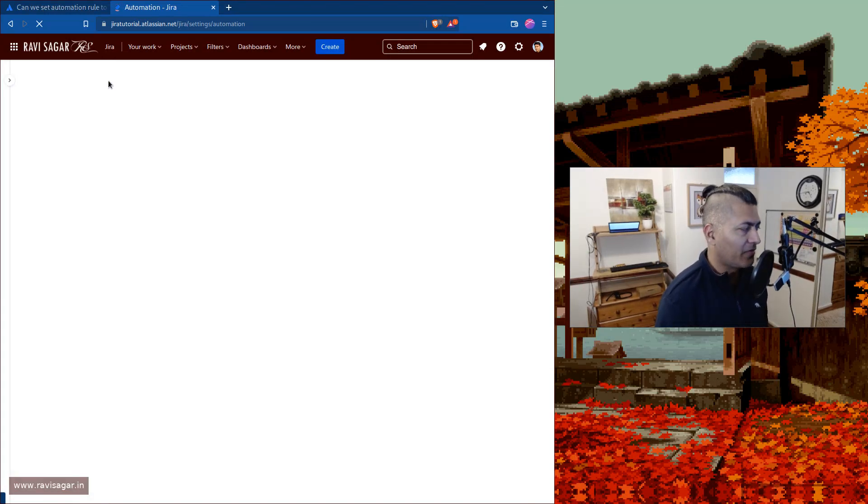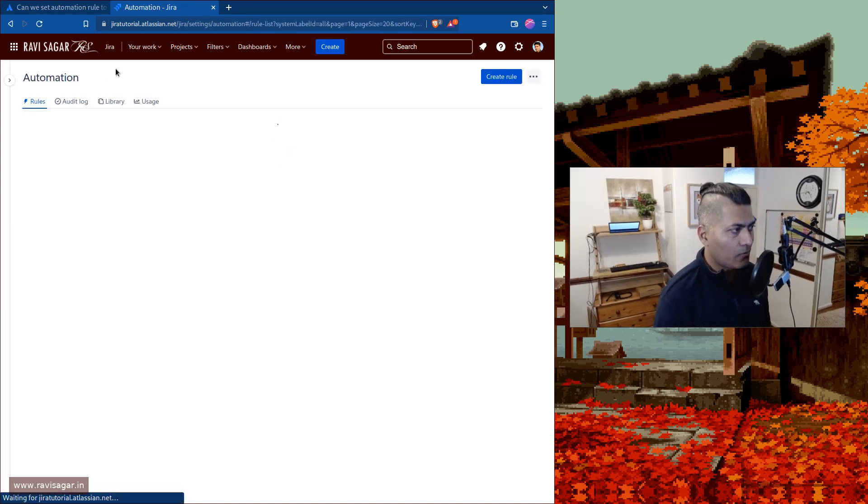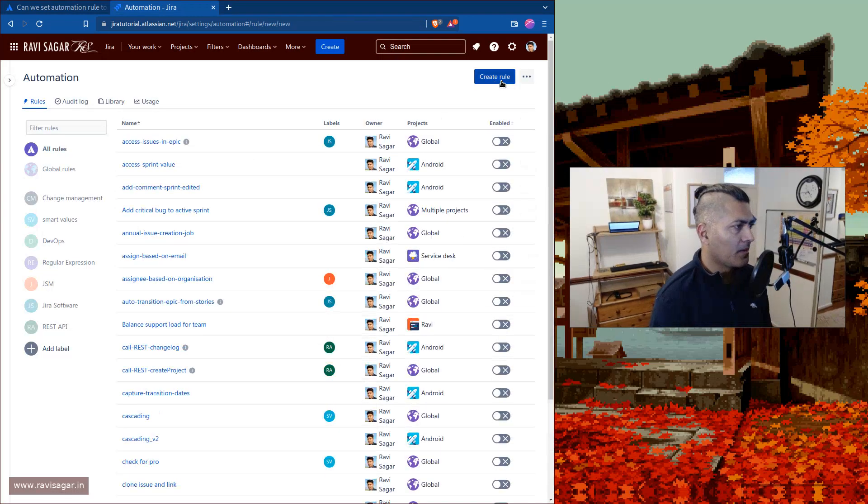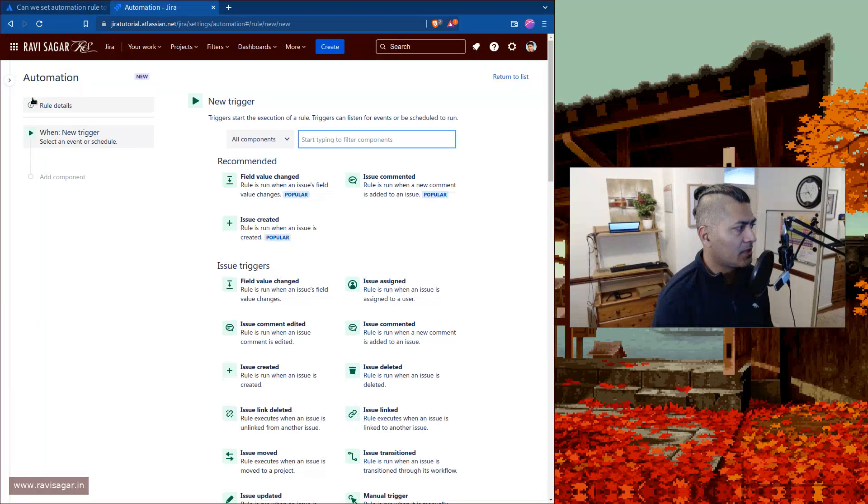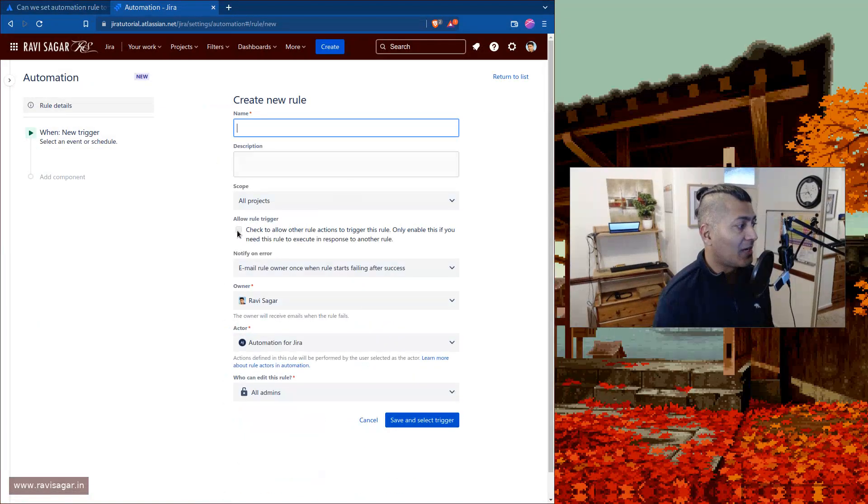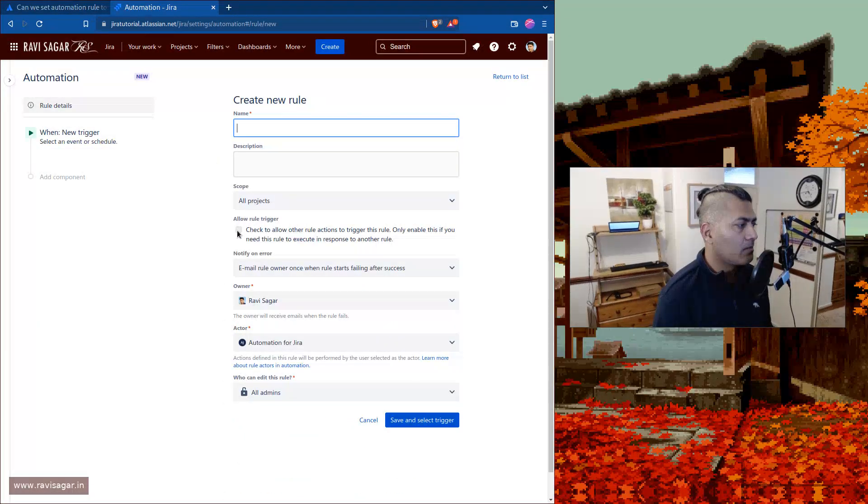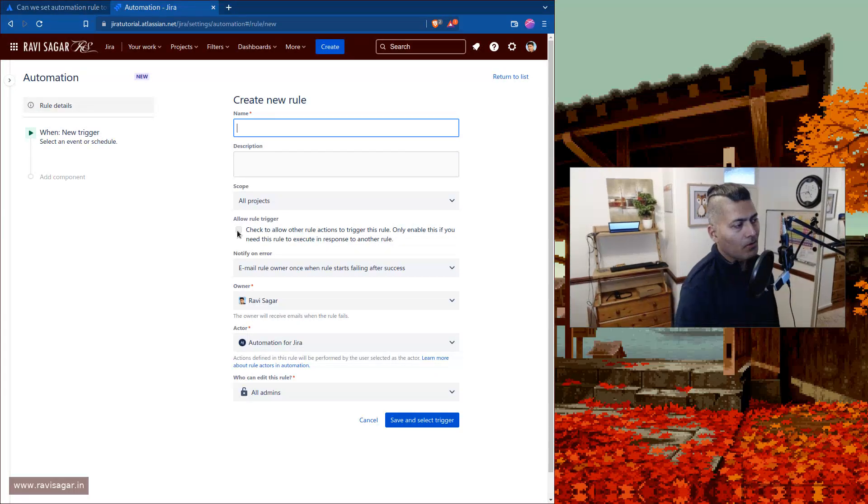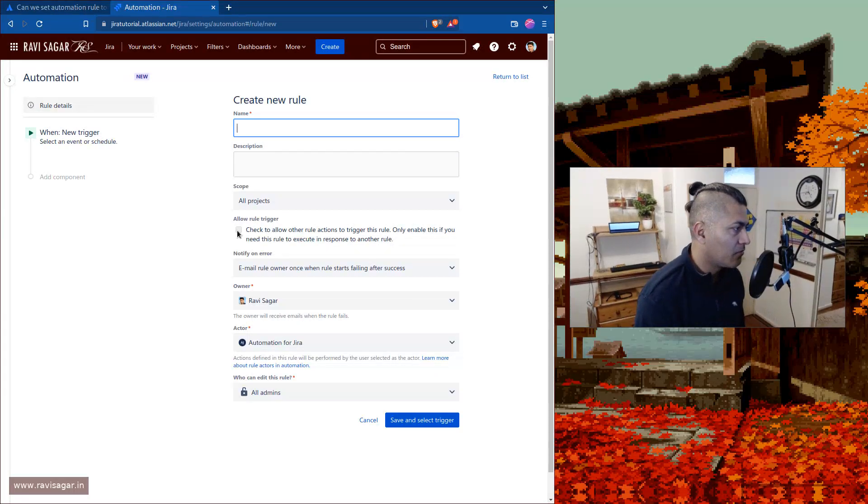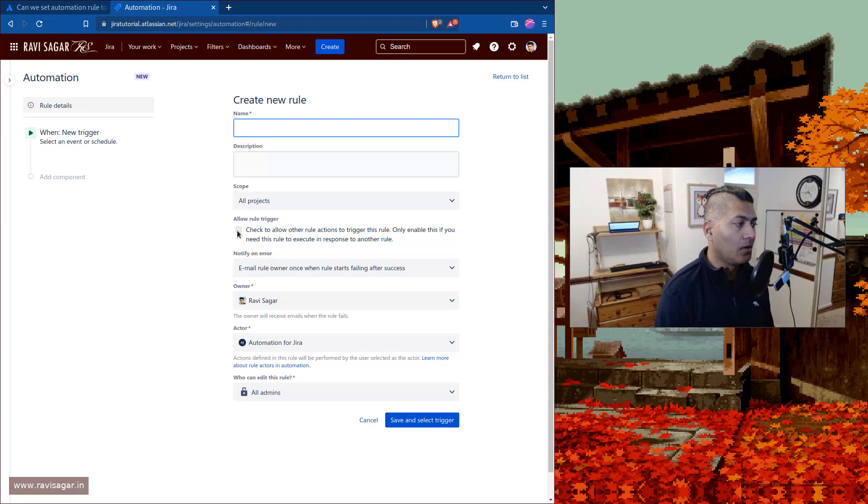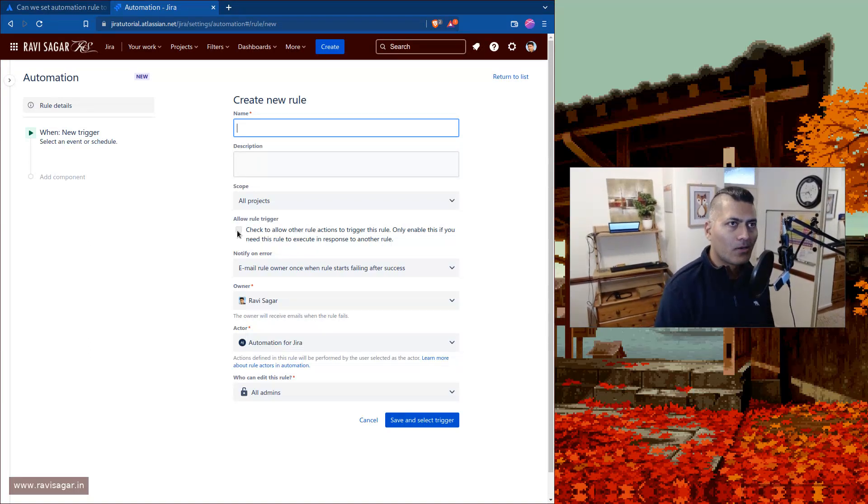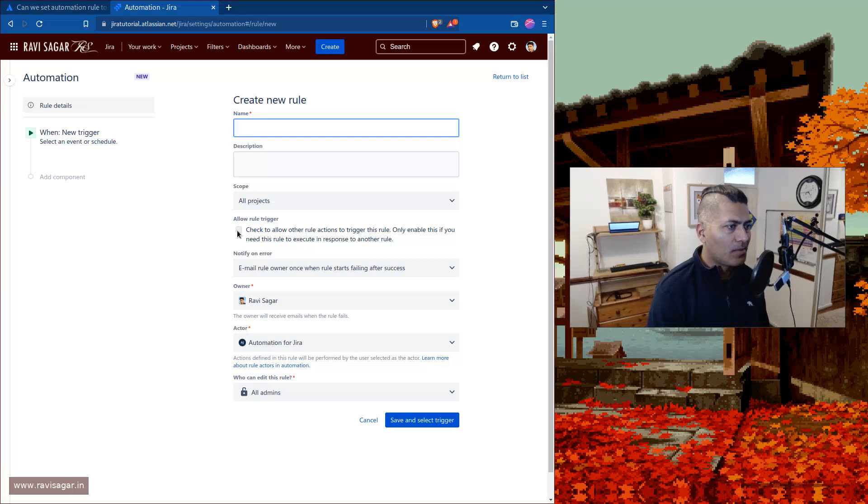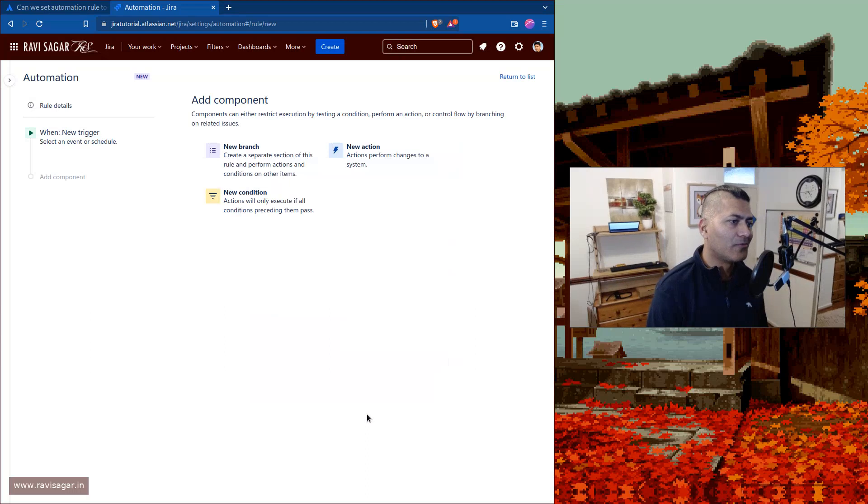So if you click on automation, global automation, you can then find your rules. Yeah, so it took me like a few seconds and five clicks to reach here. But anyways, so what I wanted to show you is that whenever you create a new rule, you have the option here to check this box called 'check to allow other rule actions to trigger this rule.' Only enable this if you need to execute this rule in response to another rule.